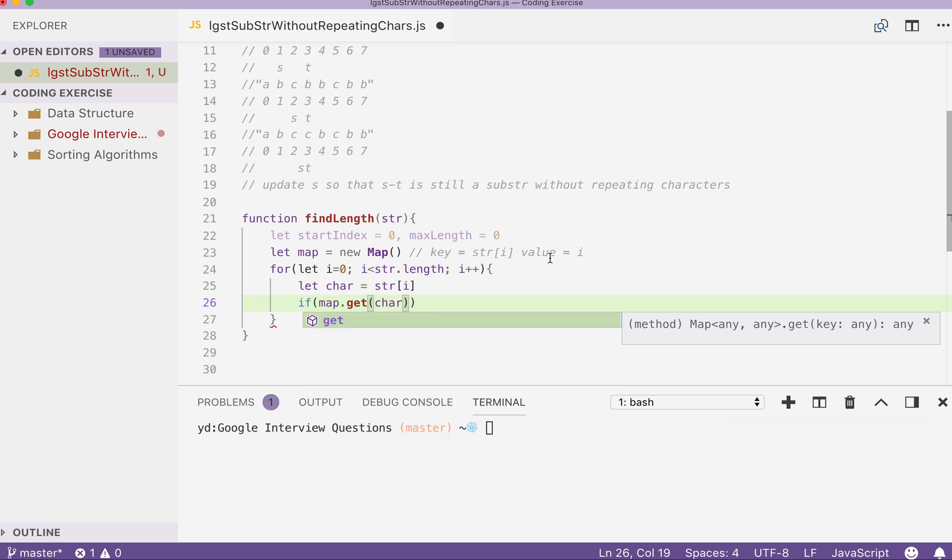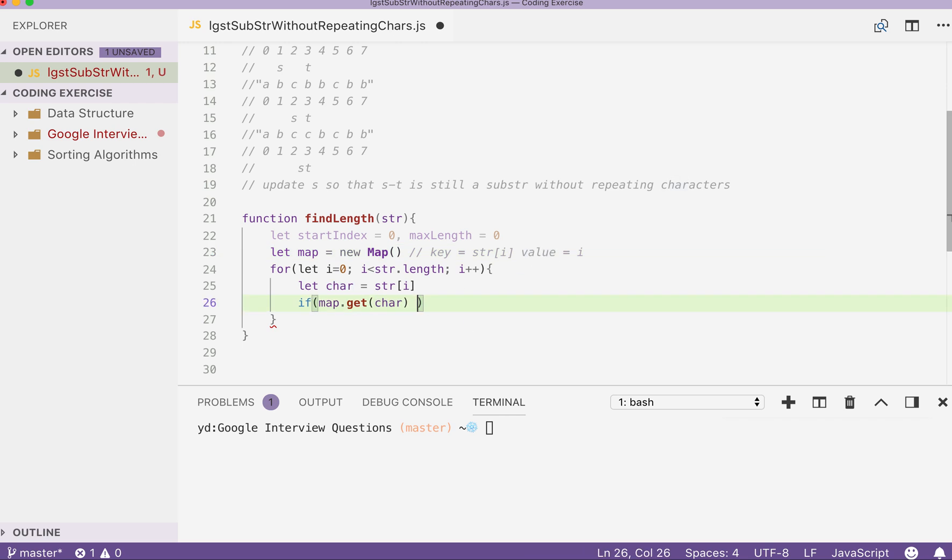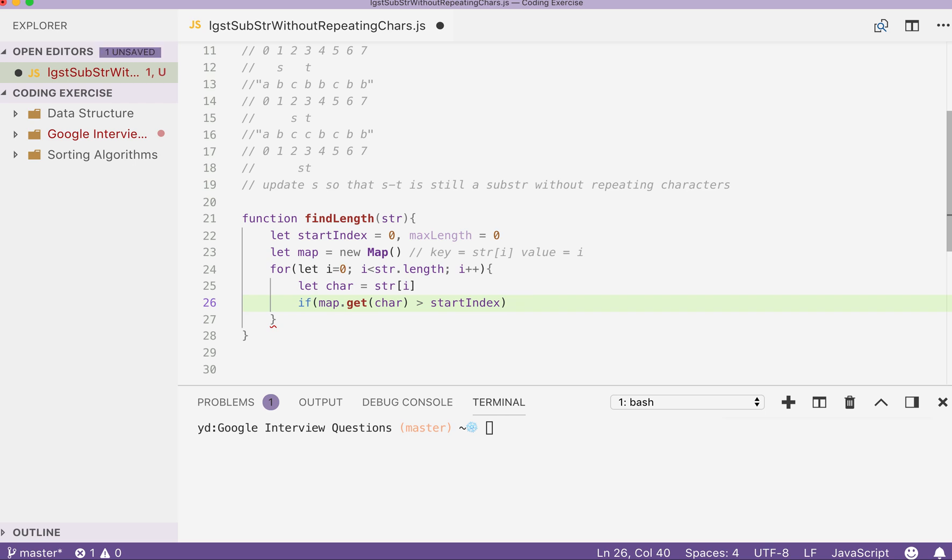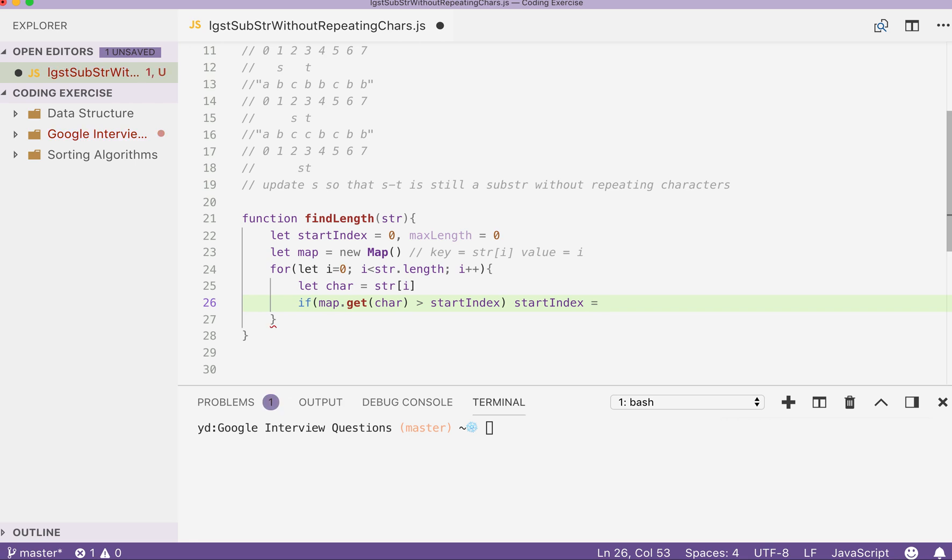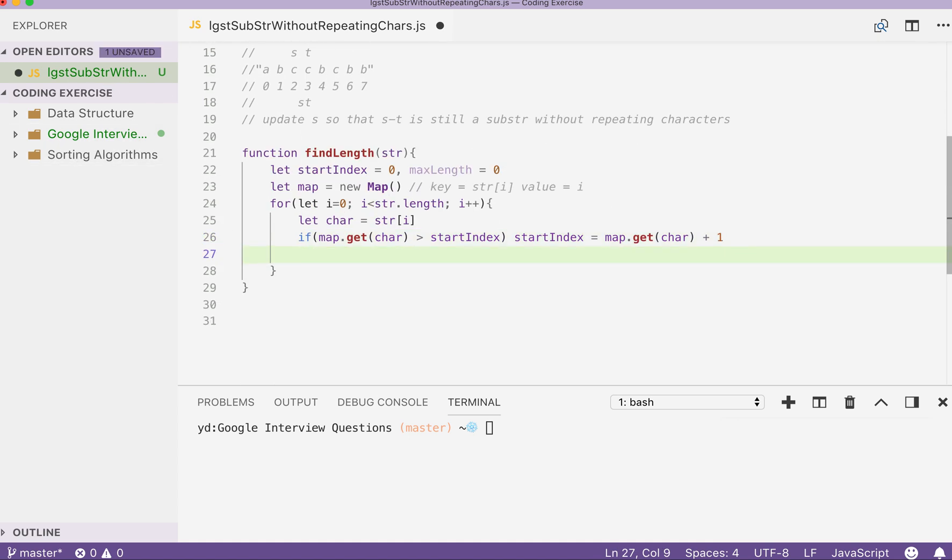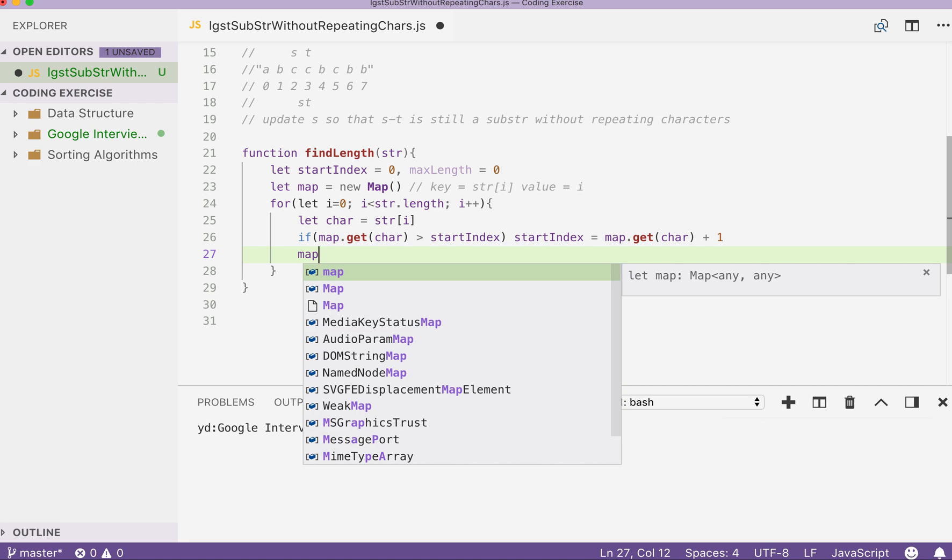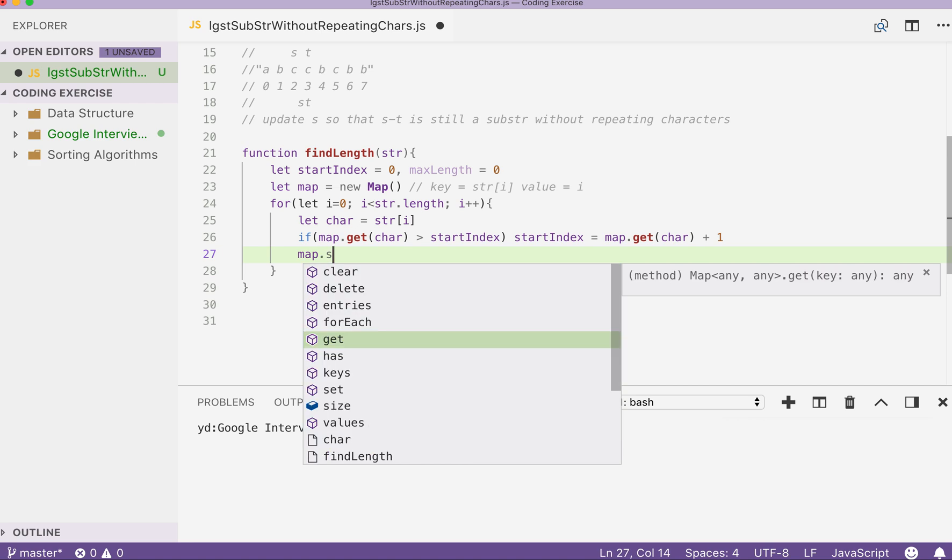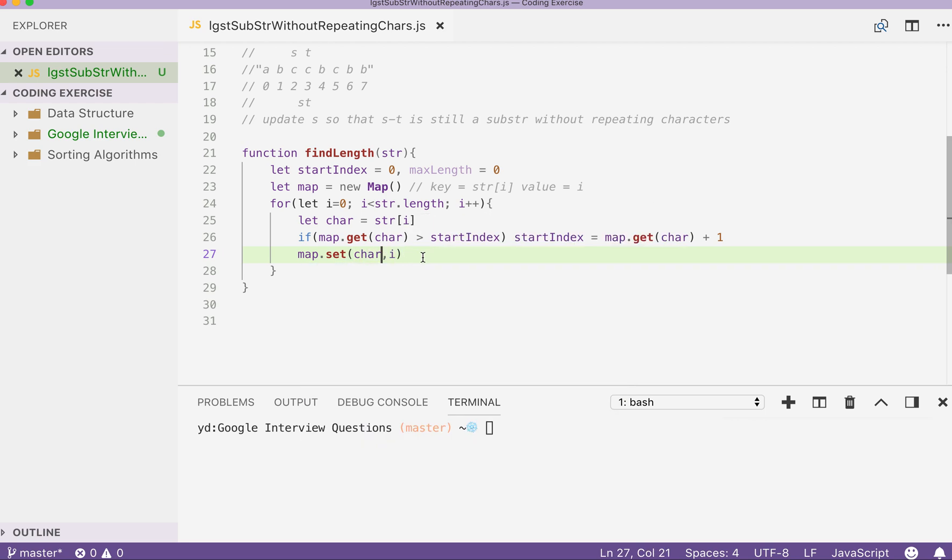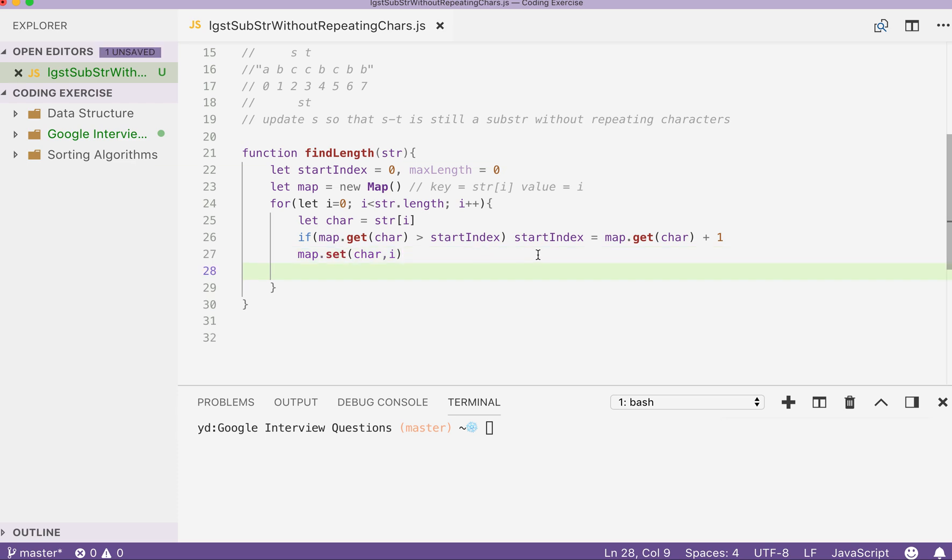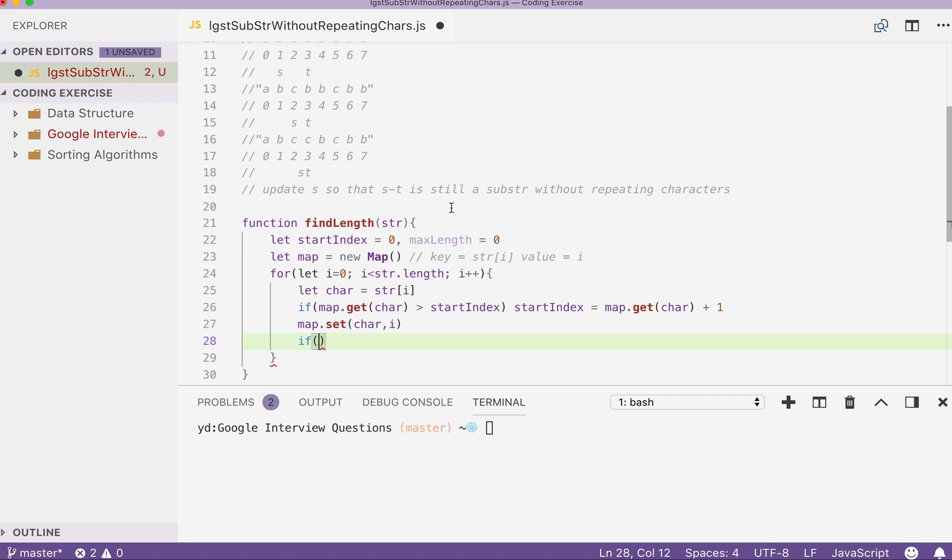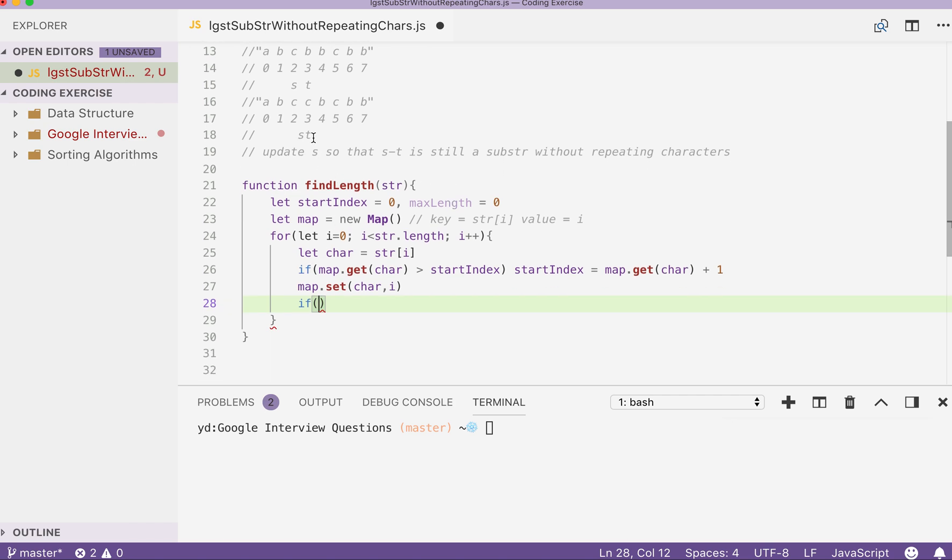And then we can check if our map dot has this. Okay, probably get. So get the index of value at char and is it bigger than our start index? So if so, then we update the index and equals to map dot get char plus one just like we discussed earlier. And then we can map dot set at char to the key and i. And we update our current element and its position into our map. Alright.